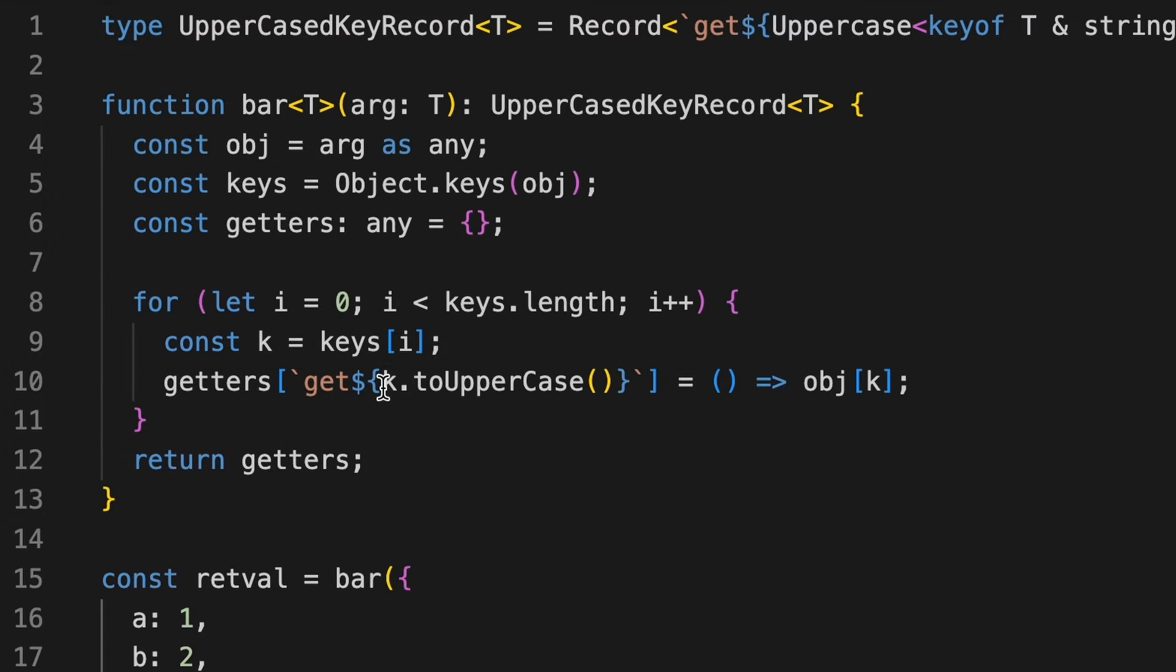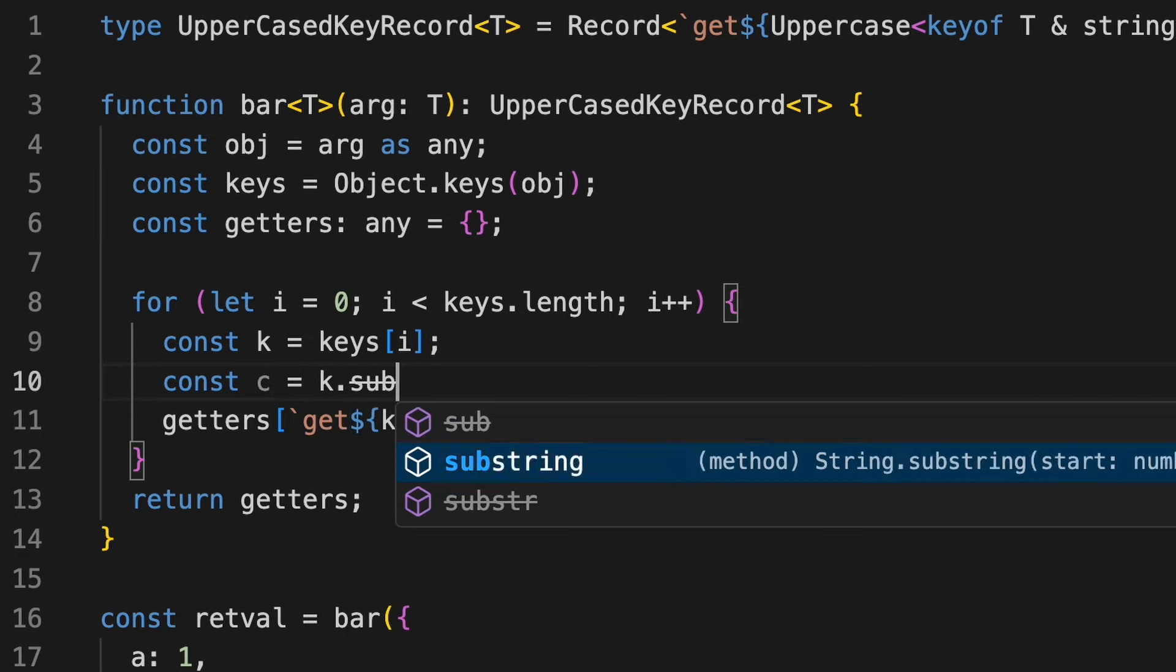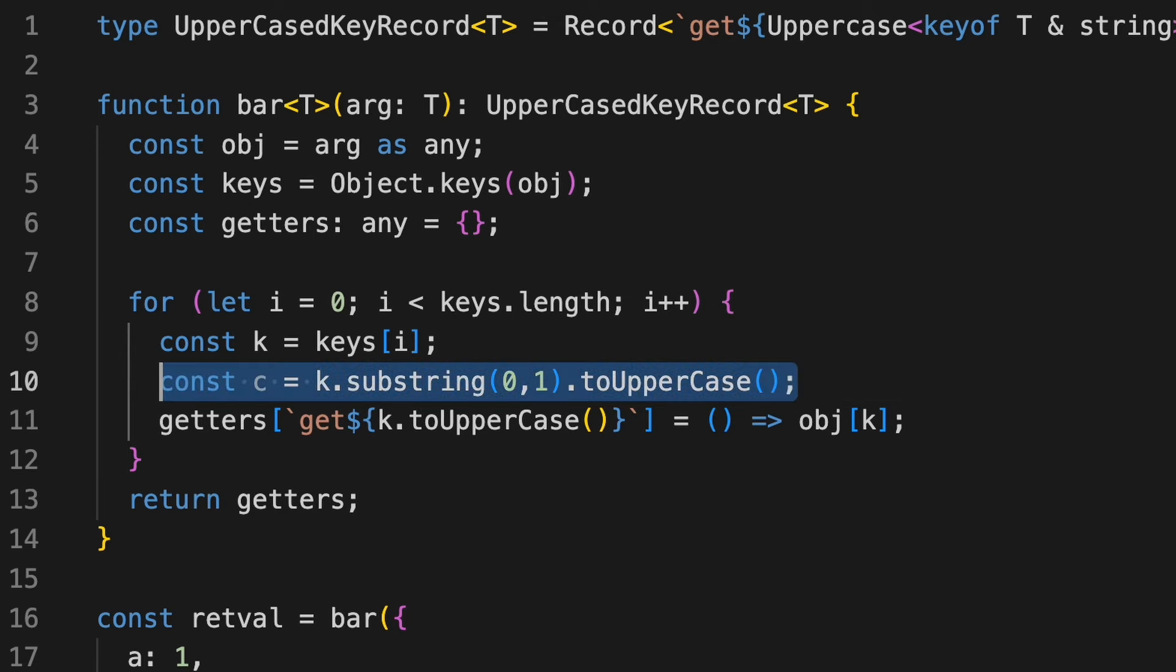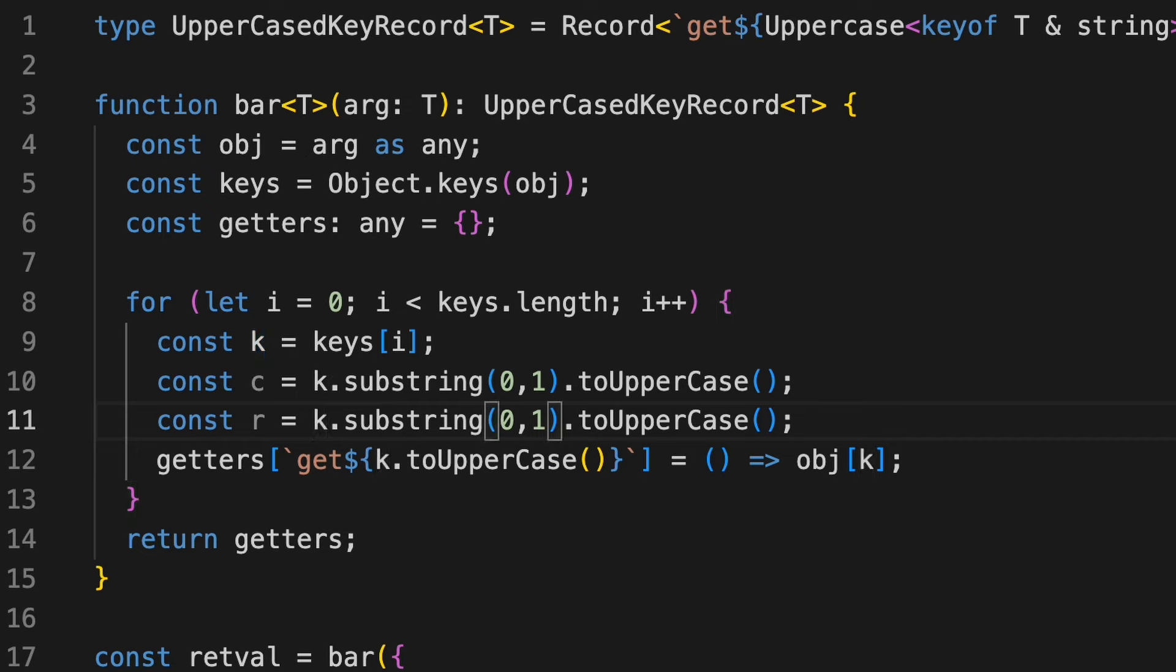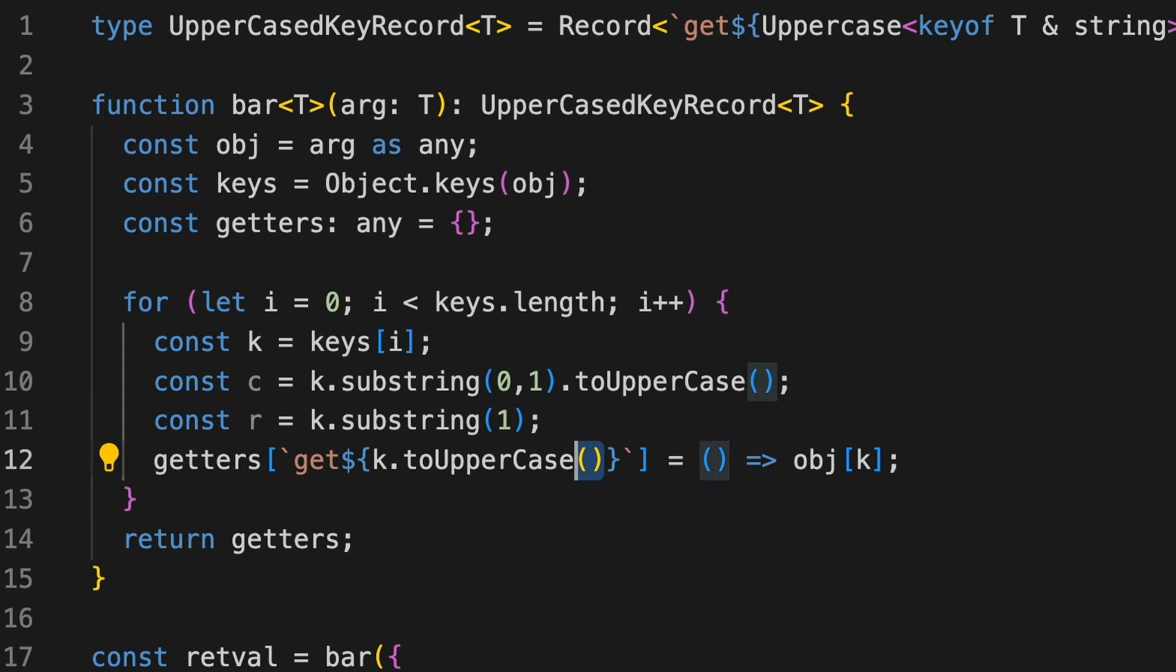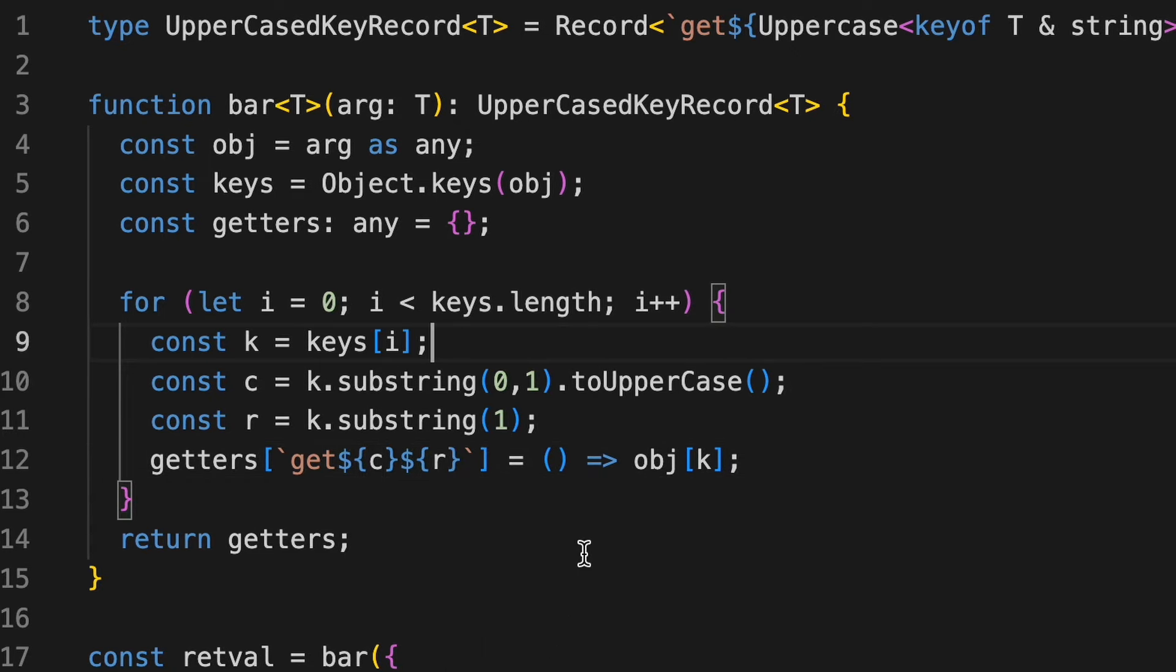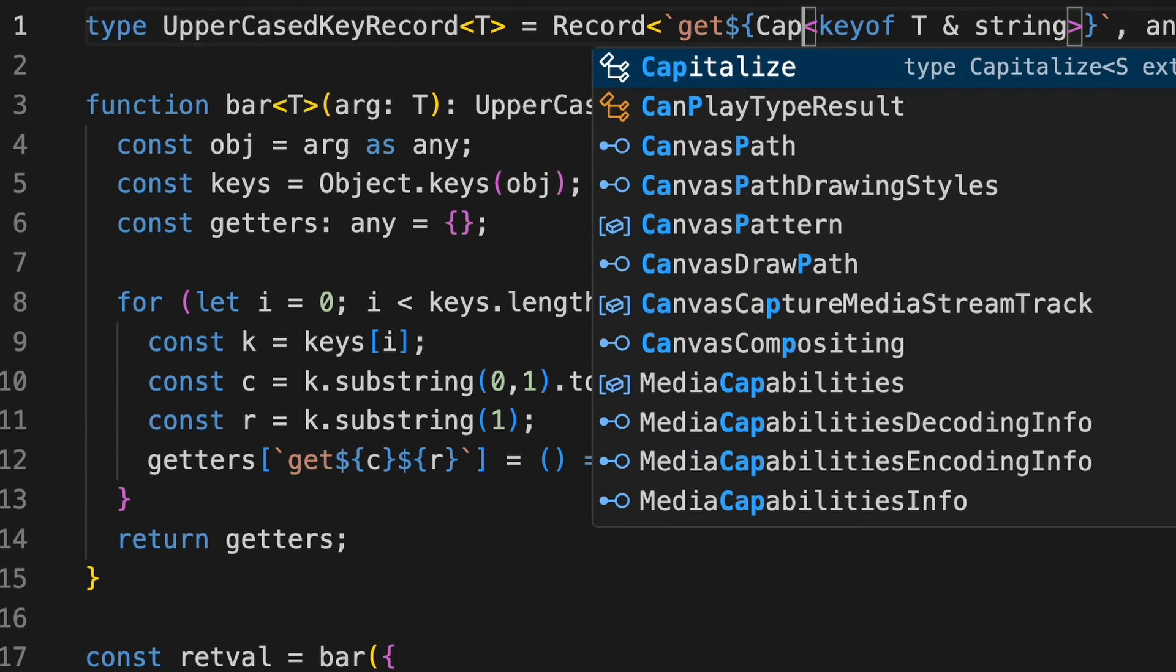So we can simply use some JavaScript here. So let's say const C, it can be k dot, we'll just use substring. And it can be zero and one and then dot to uppercase. And similarly, the rest of the string can be one. And that can be as it is. So let's just concatenate it. C and then R. So we did this. And instead of uppercase, we can simply use capitalize here.